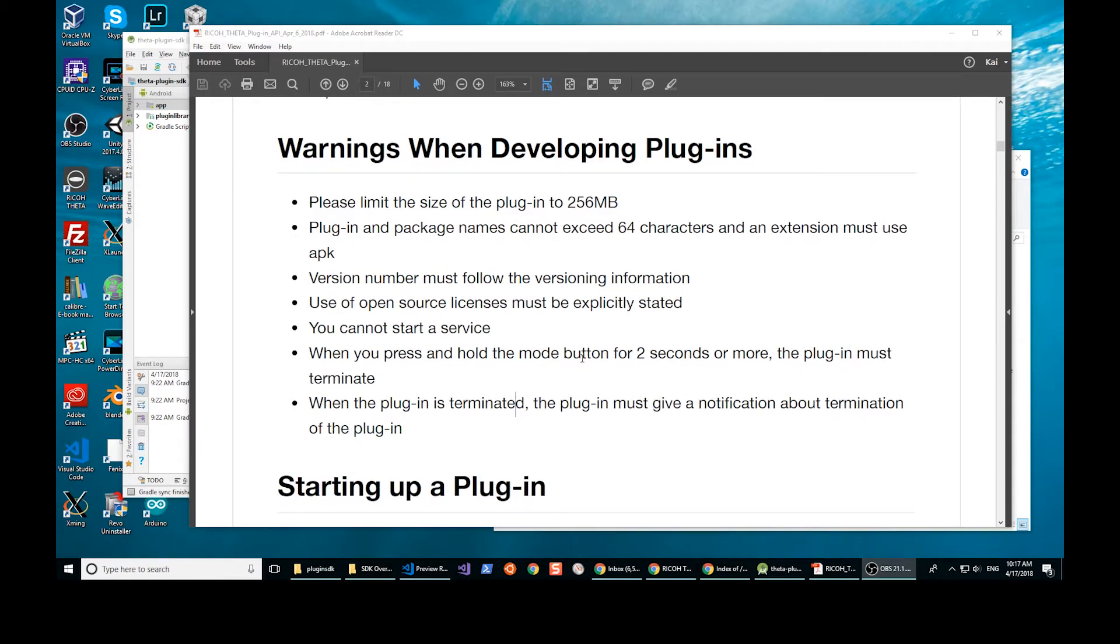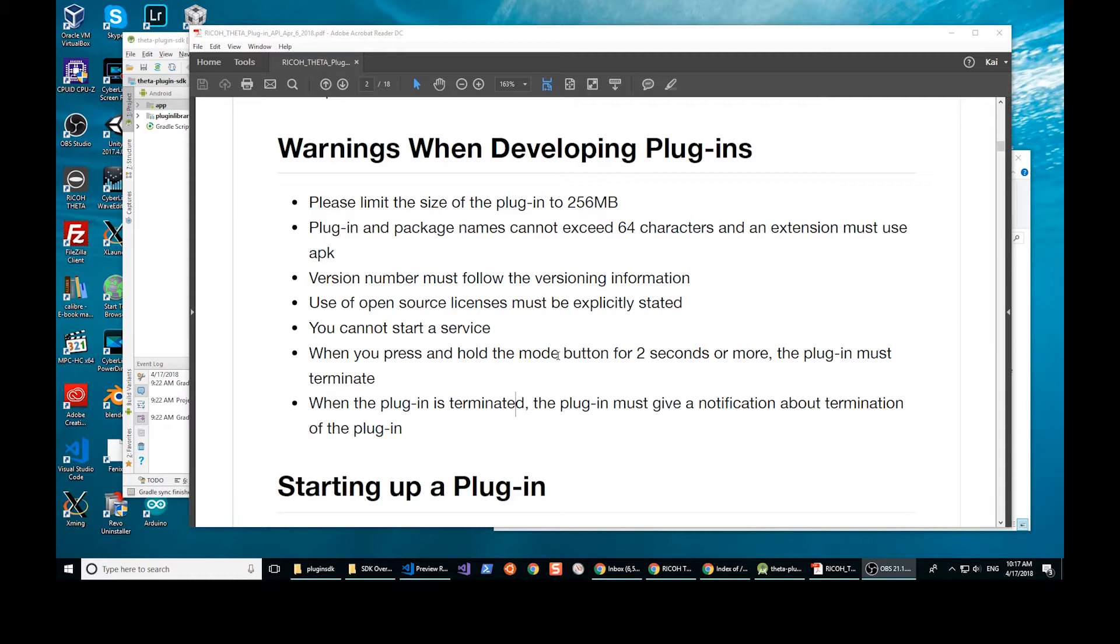It also shows you how to get the camera into plugin mode. There's a way to select different plugins. You can set a default plugin and then when you press the mode button, it's the lower one on the side of the camera, for two seconds the camera will then move into plugin mode and you can use your plugin.